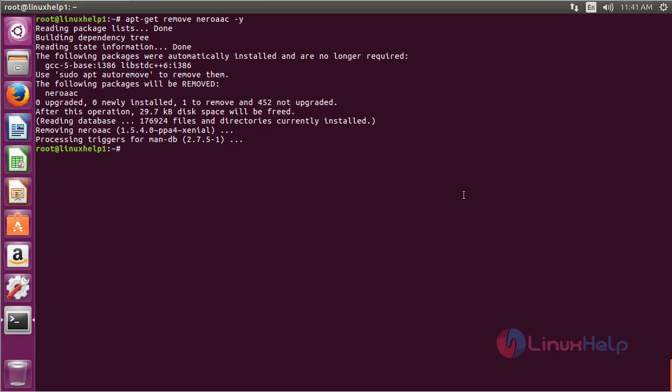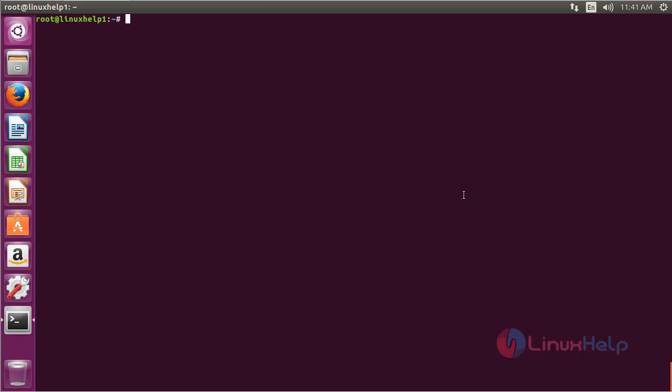The Nero AAC package has been removed from Ubuntu 16.04. In this video, you have learned how to install Nero AAC on Ubuntu 16.04. Thank you for watching.